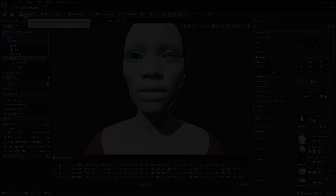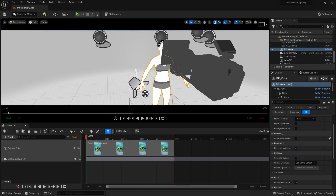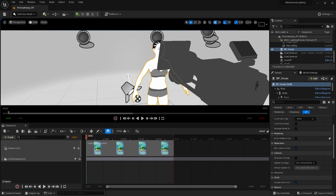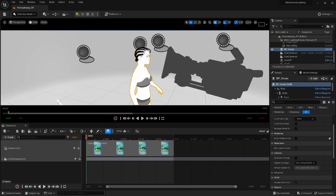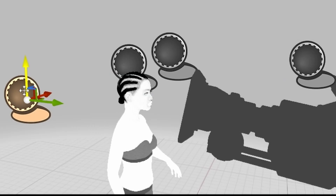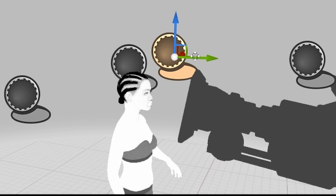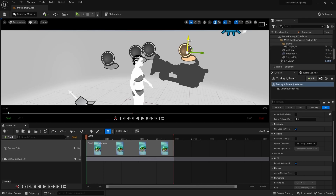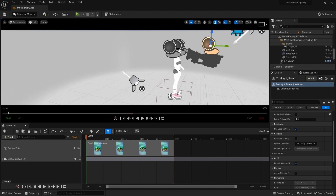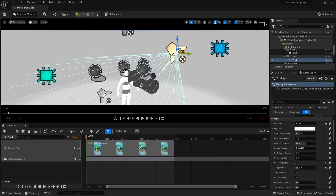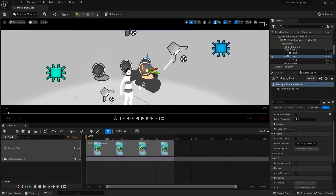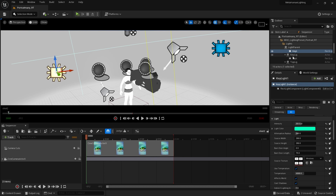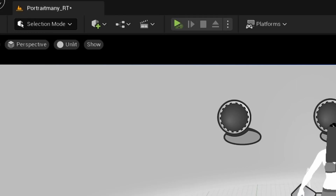Let's jump into the scene. This is the portrait map from the MetaHuman lighting project available on the Epic Marketplace. What we have is a key light on one side, another key light on the other side, and then a back light. There's also a top light - a spotlight - which I moved for a reason. These are the actors and then these are the lights themselves.